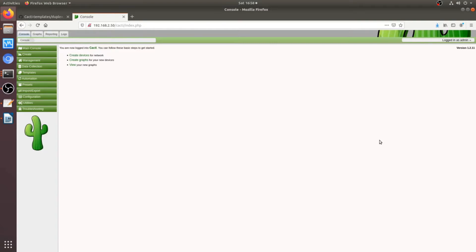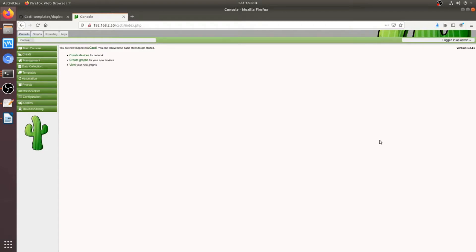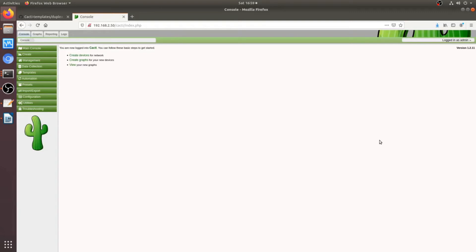So one thing that I get asked a lot is how to import templates into Cacti or to expand its functions. Cacti out of the box is great for monitoring routers and switches, especially Cisco devices because the default templates monitor interface stats. Now the thing is that Cacti is much more powerful than that. It can monitor a lot more things. It's just that you need to expand those functions using customized templates.